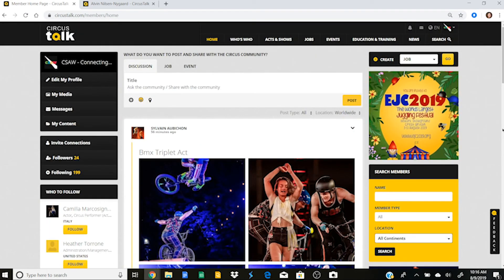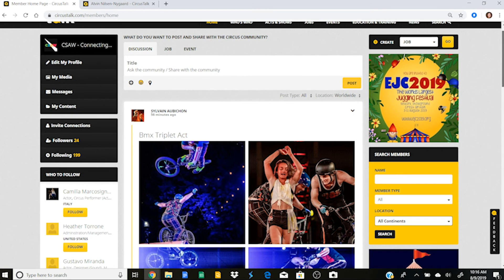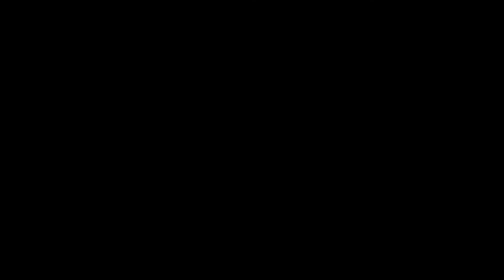All right, that is our general tutorial for Circus Talk for today. Thank you for joining me and tune in for new tutorials to come soon.